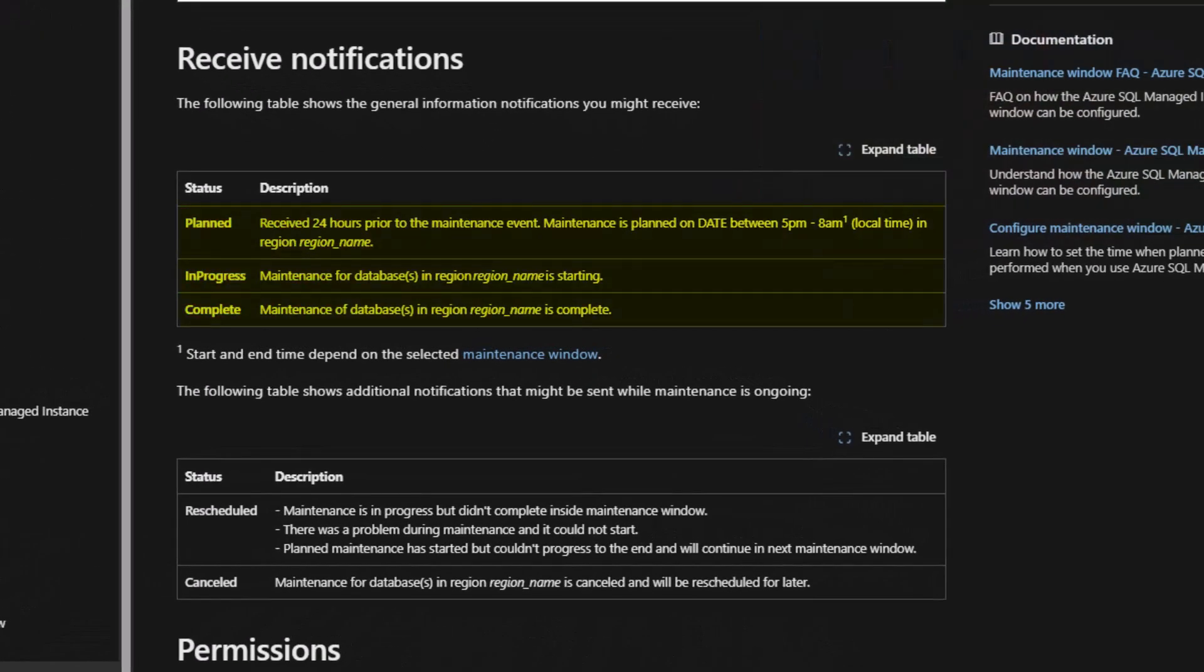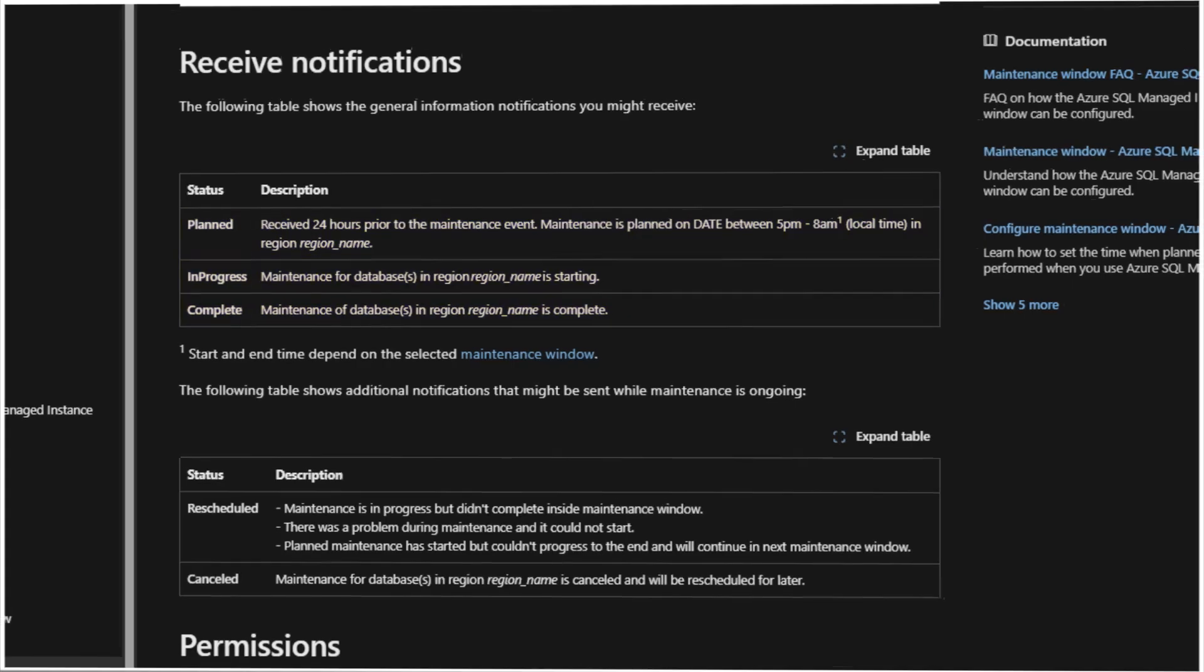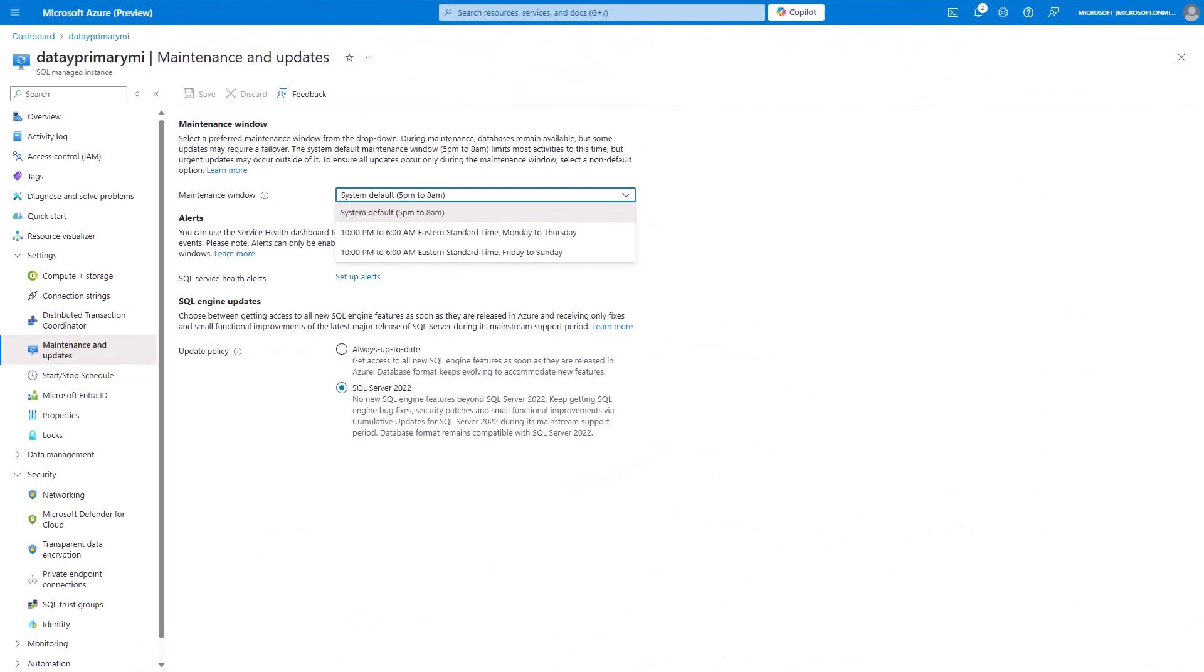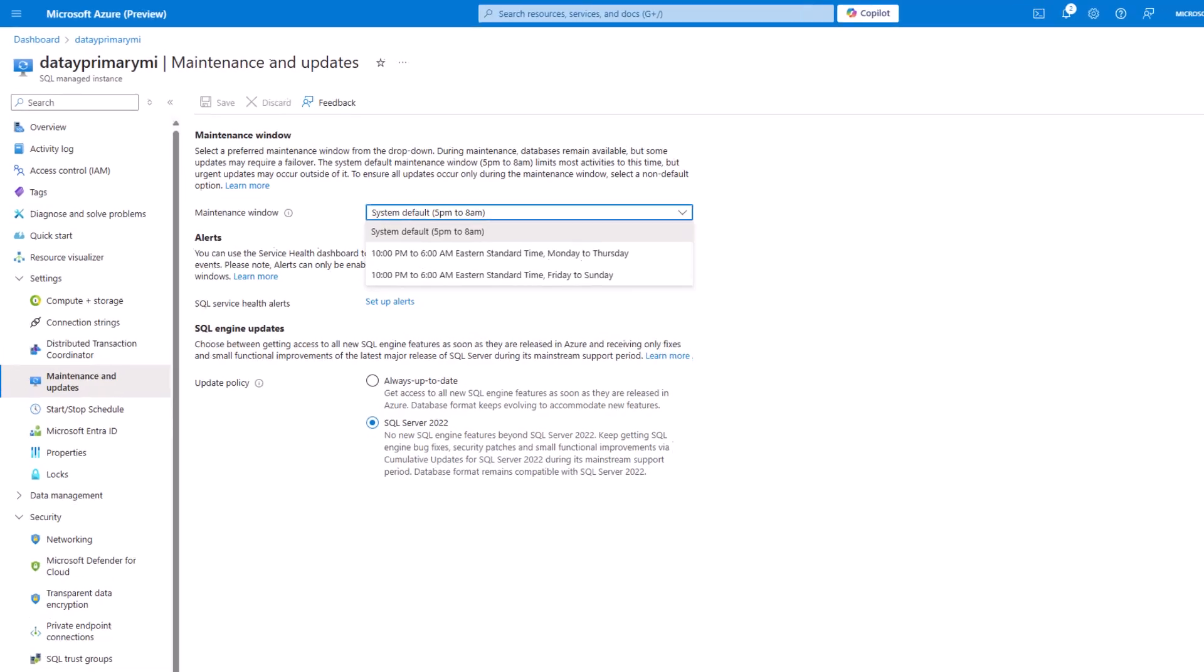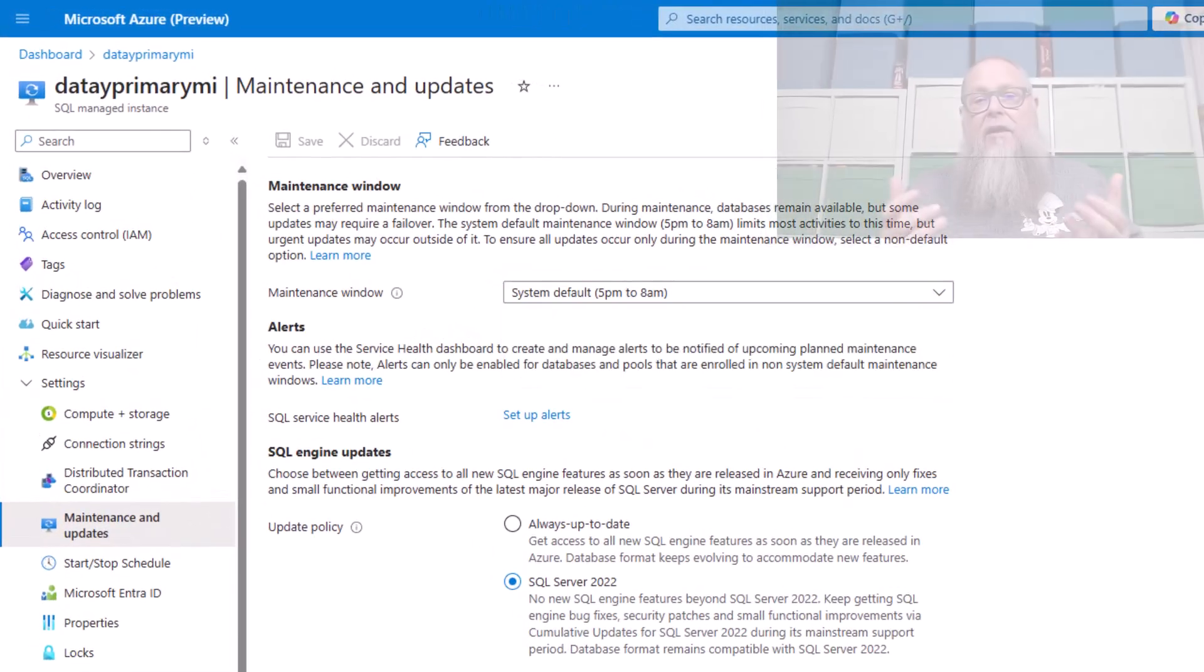What notifications will we receive? Well, you can see here on the screen, you're going to receive planned, in progress and complete. Planned is going to tell us ahead of time when we're going to have our maintenance done to our Azure SQL managed instance, 24 hours ahead of time.